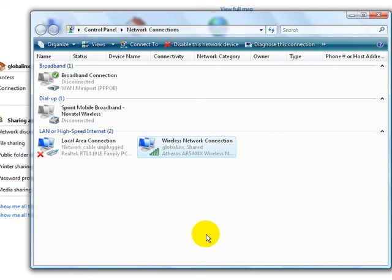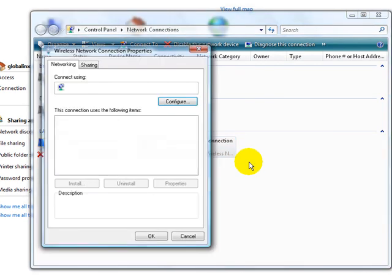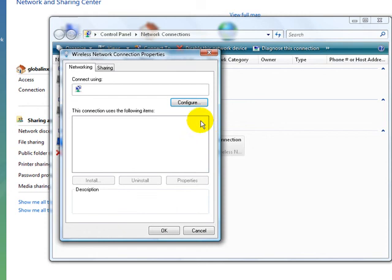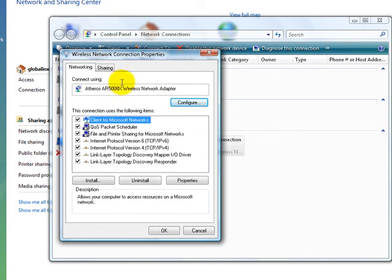Just continue. Now we have this dialog box here. You have Network and you have Sharing. What we want to do is actually go in Sharing.